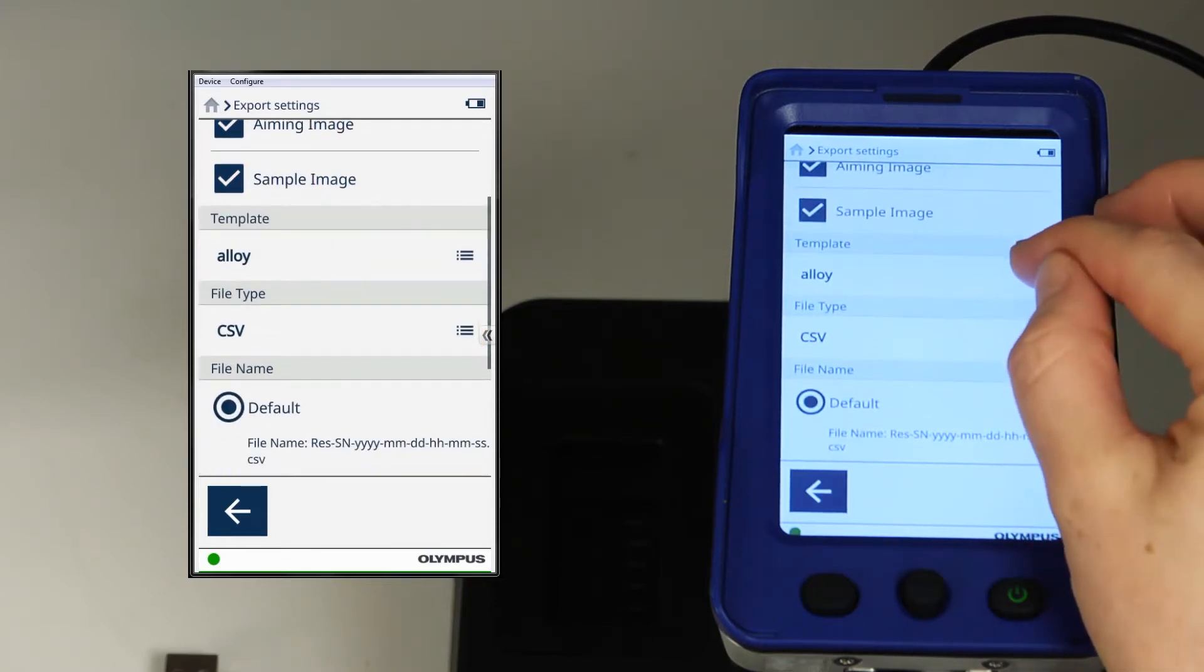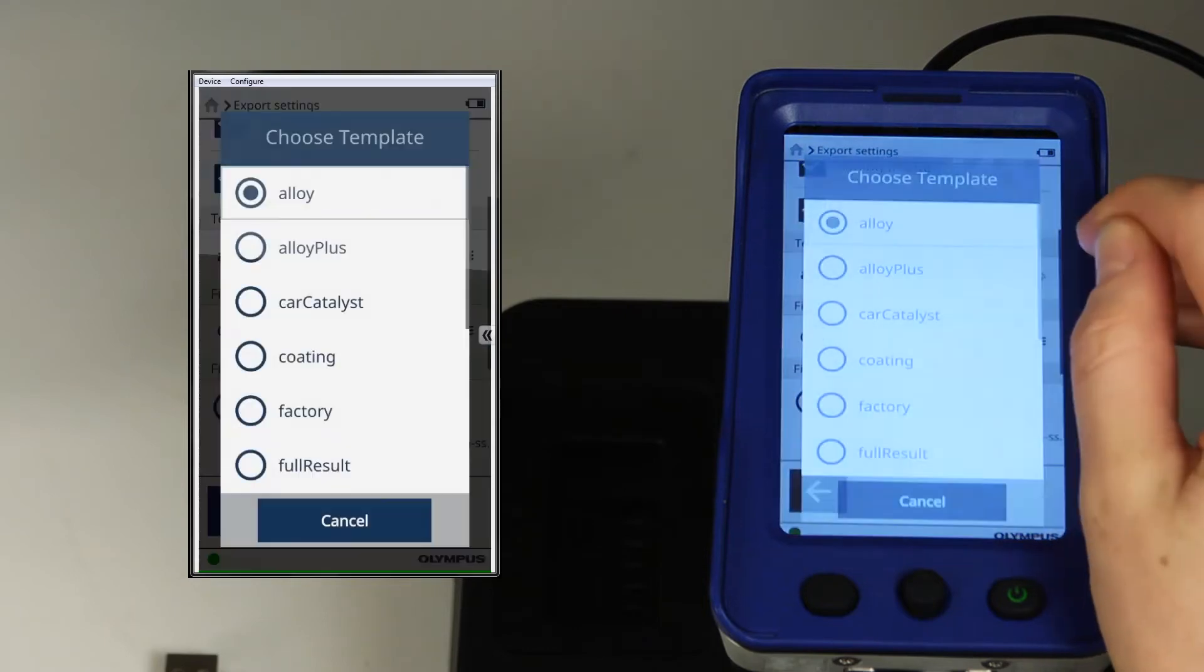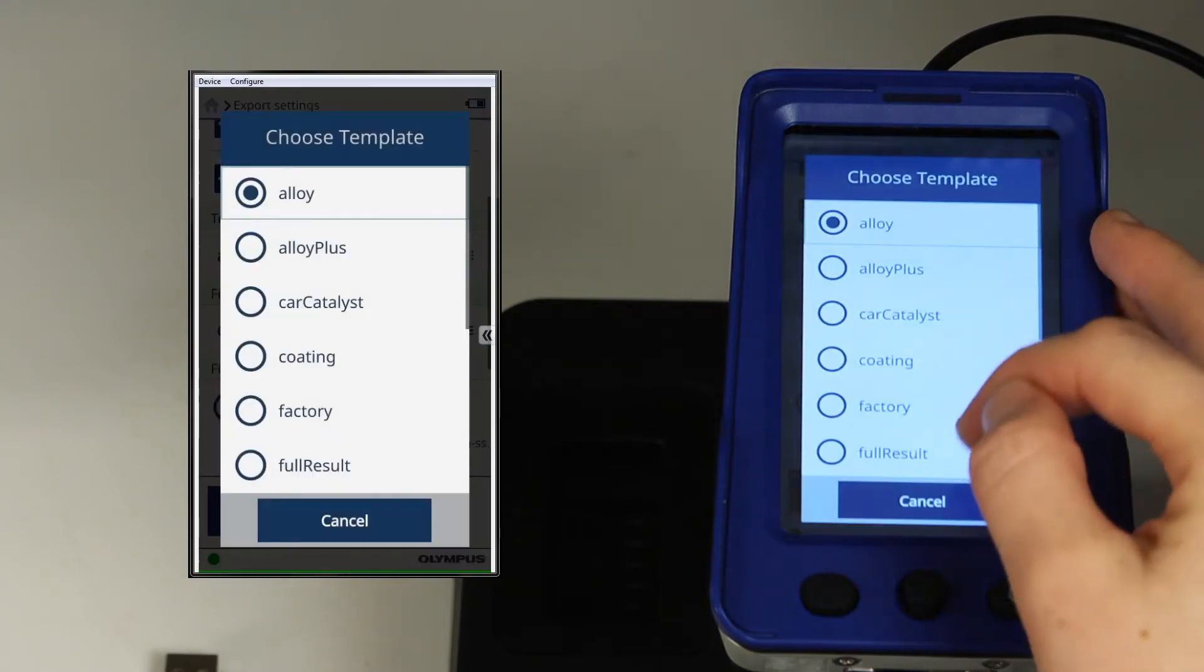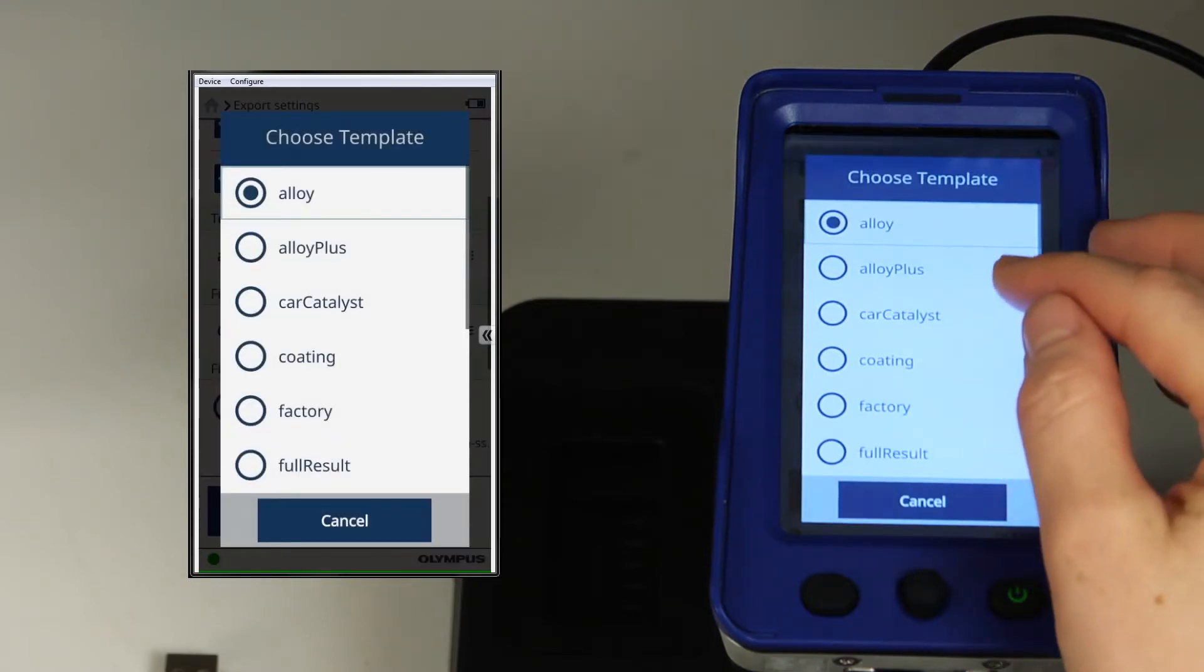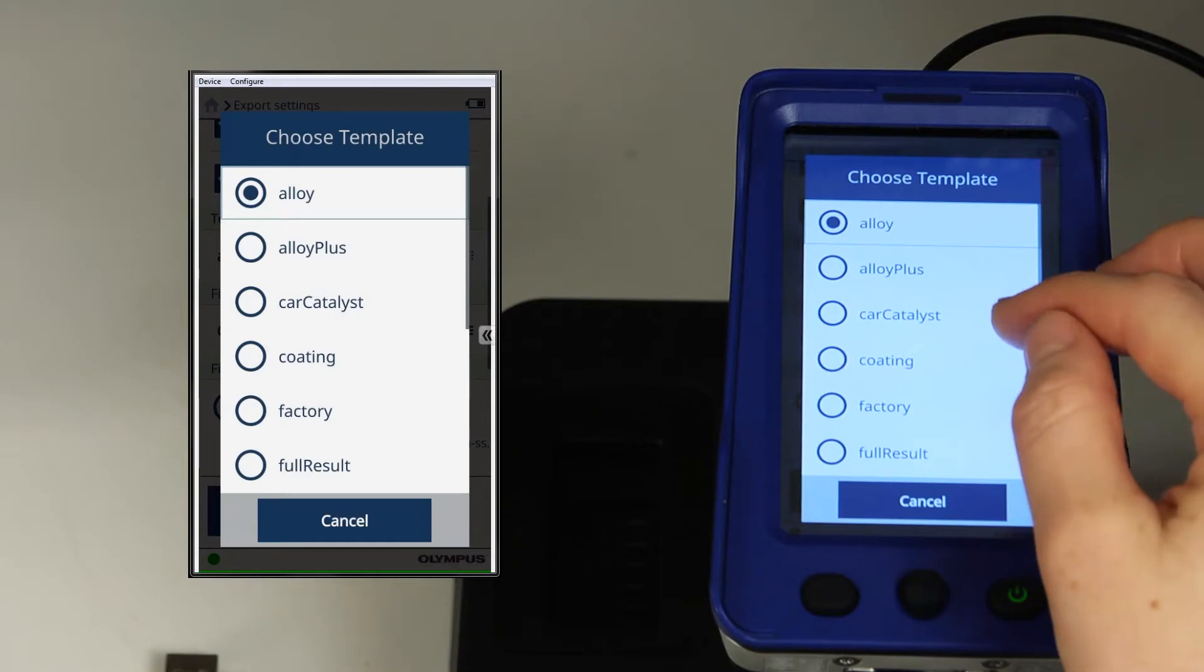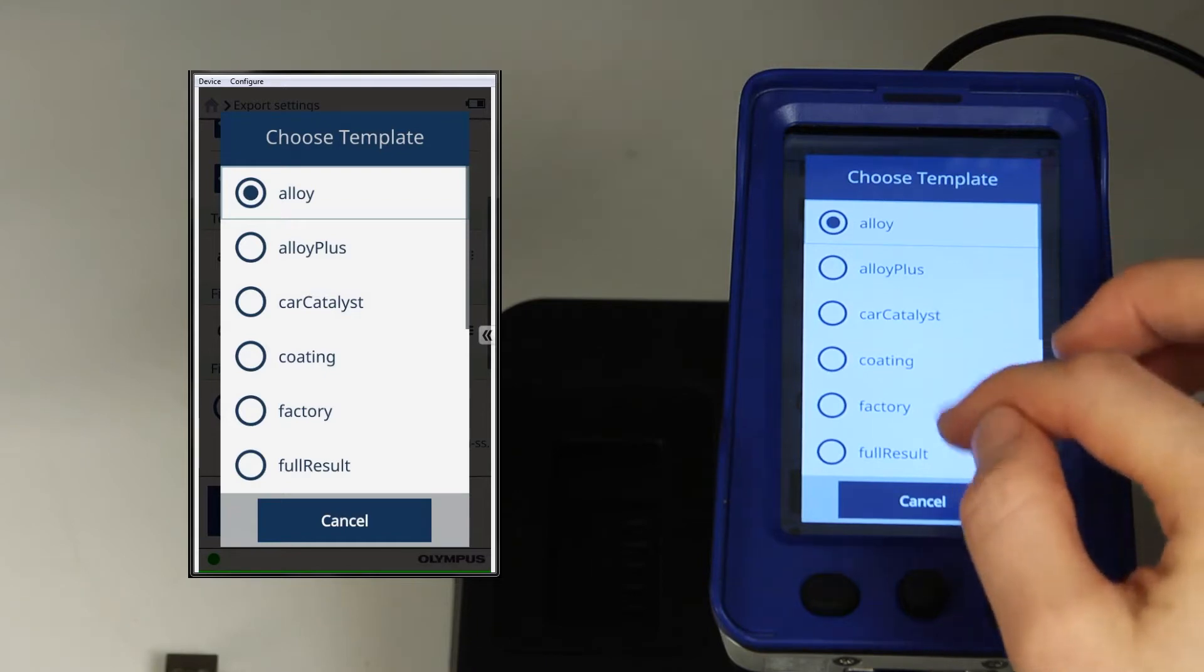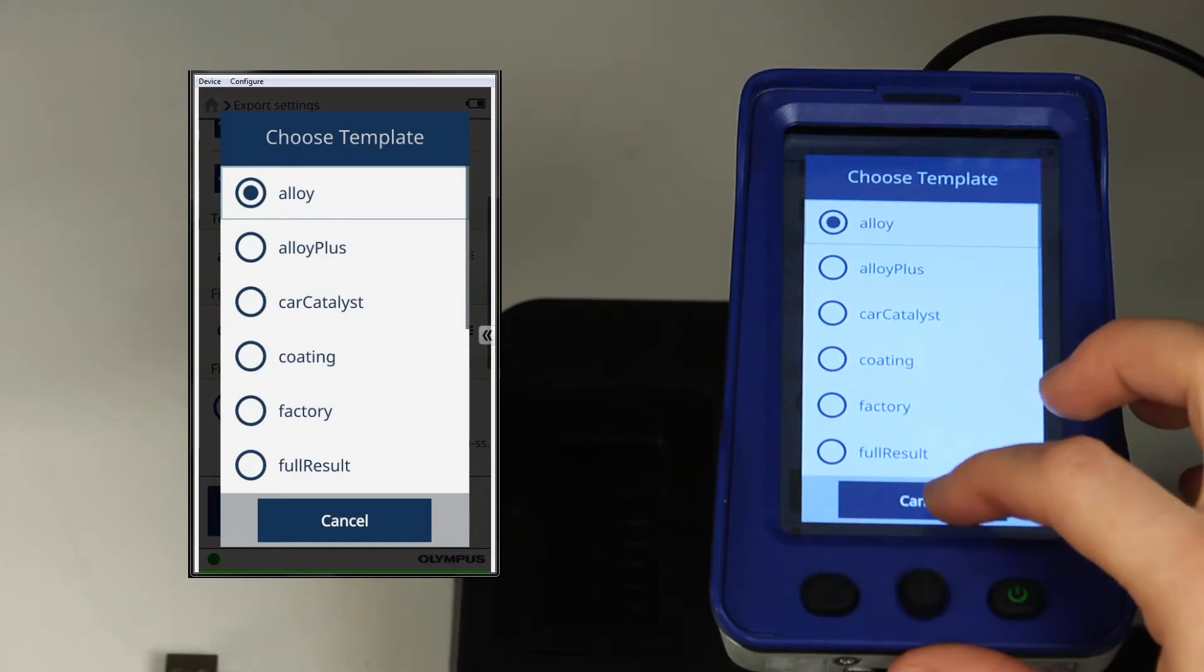For the template, you have different options corresponding to the analysis mode. Since I'm doing tests in alloy mode, I'll leave the alloy template enabled.